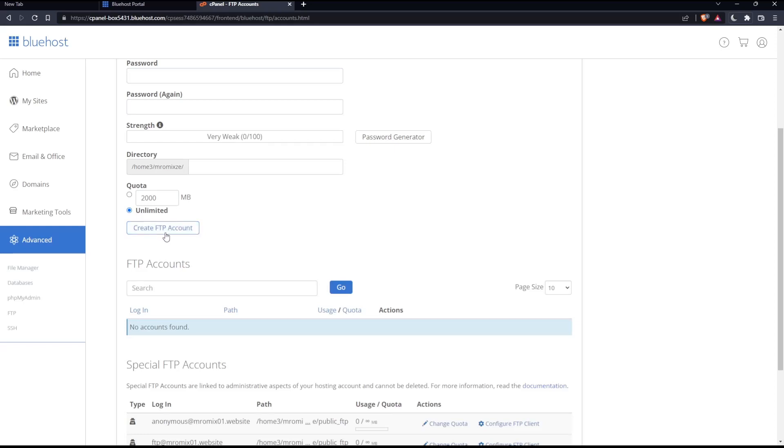which will create an FTP website for you on your account on Bluehost. So this will be it for this tutorial. I hope you liked it. Thank you guys for watching and goodbye.